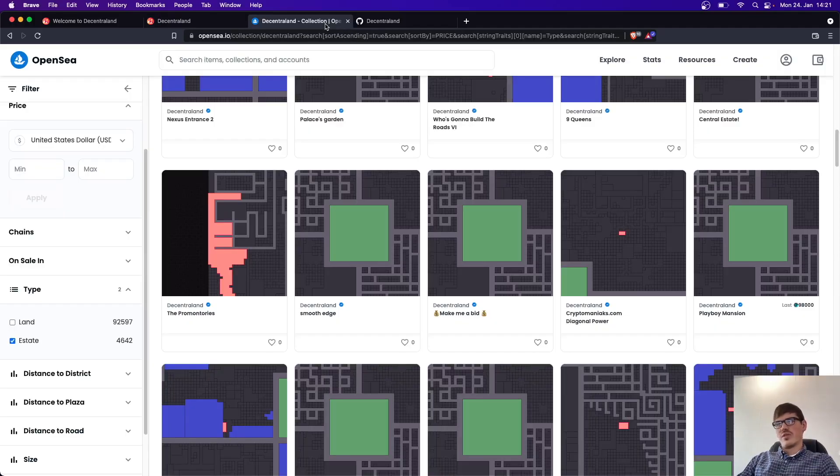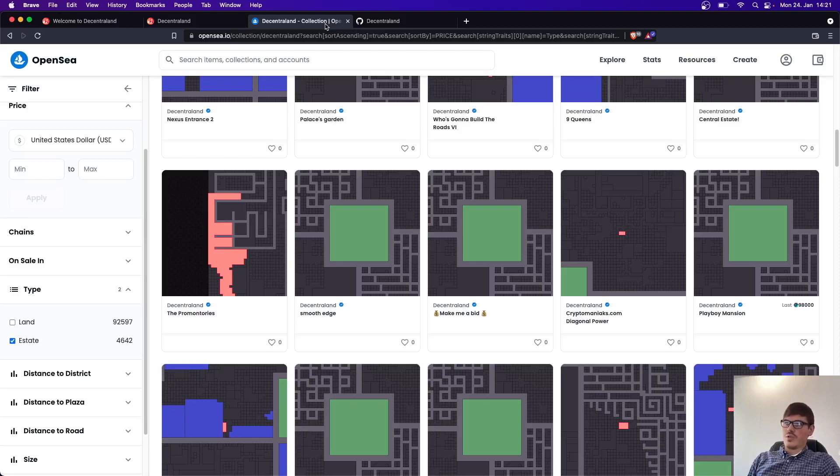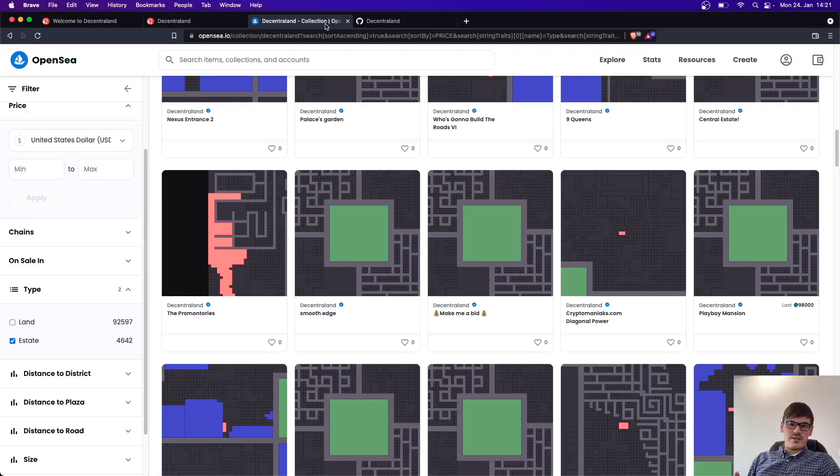So the name of them is quite confusing because it describes that maybe everything is decentralized. But it's only the land, the estate you own, or the assets you own inside the game.